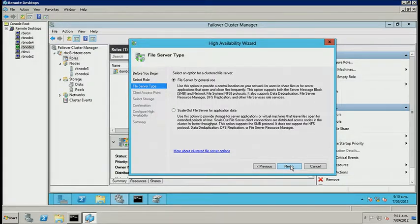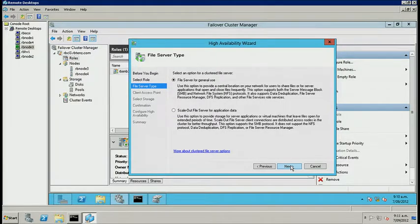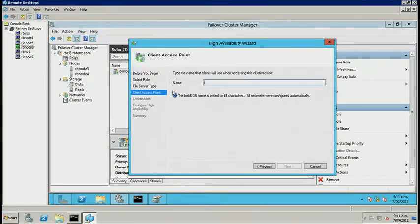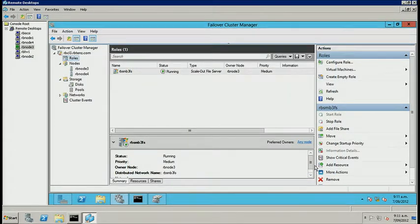Now we've got two options. With the scale-out file server, we have simultaneous access to that file server through multiple nodes — this is what gives us high availability for SMB3. My focus is predominantly the Hyper-V parts, but the scale-out file server is something you'll certainly want to investigate.